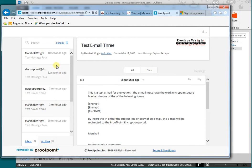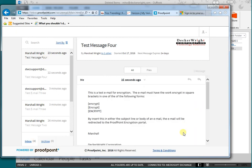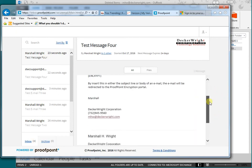Now we'll go in. You can see test message four, the one that we just sent, actually just did come in. So we'll take a look at that email message. Here's the message that we sent.